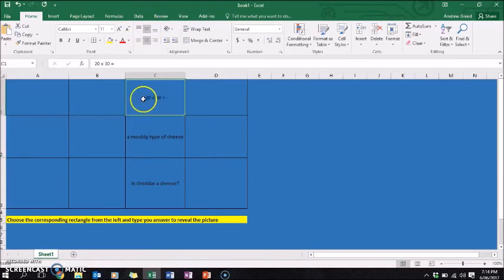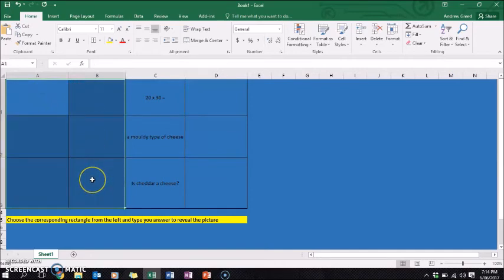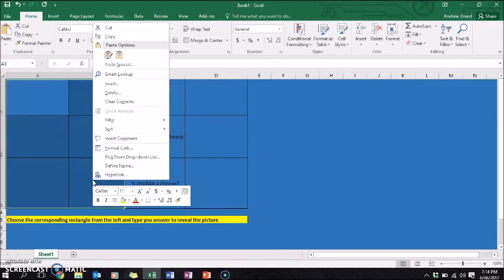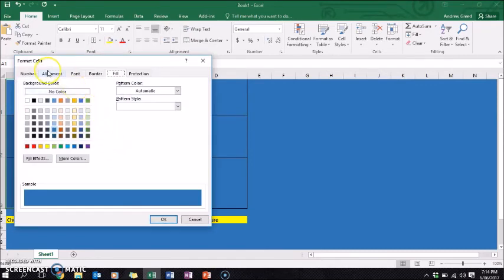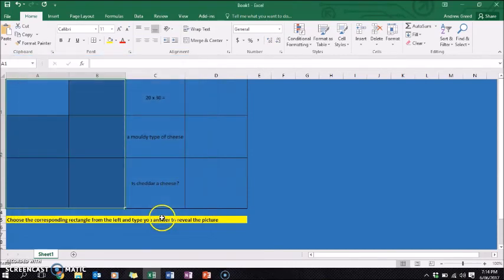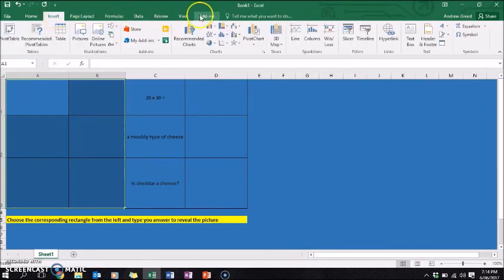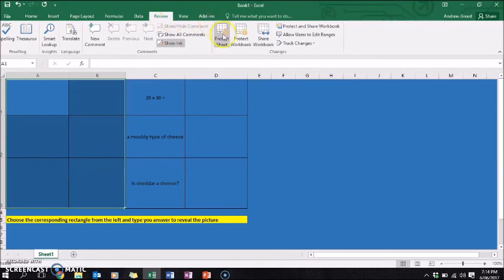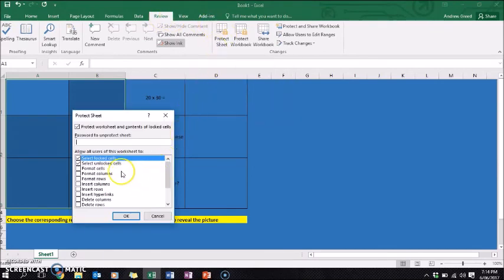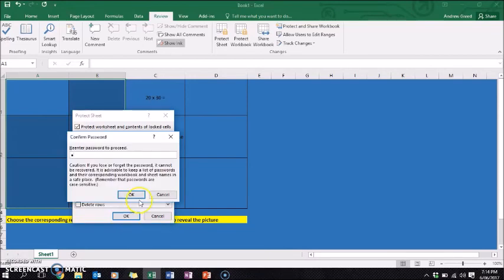One thing we don't want is for students to be able to click on a cell and change the question. What we need to do is highlight the cells that can be changed — the answer cells — then go to Format Cells, click on Protection, and unlock those cells. Then go to Review and protect the whole sheet. You can set a password — I'll use 'password9' — and allow users to select unlocked cells but not locked cells. Click OK and enter the password again.